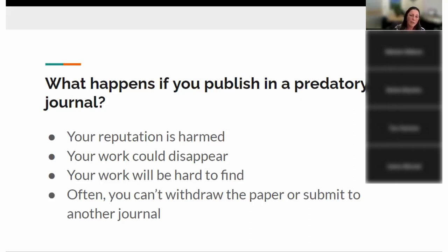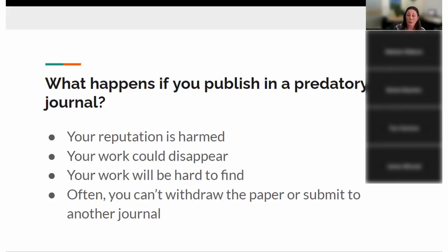Sometimes researchers get duped, submit their article, and then realize afterwards that it was a questionable journal. They try to withdraw the paper and are unable to. This is a really difficult situation — sometimes university lawyers have gotten involved. It becomes a big issue. It can be difficult to withdraw the paper, and they might still hold it ransom for a fee. So all those things are why you want to avoid these entities.